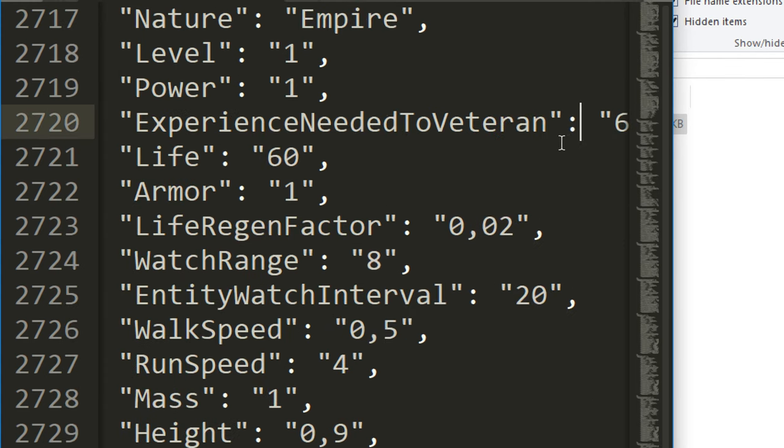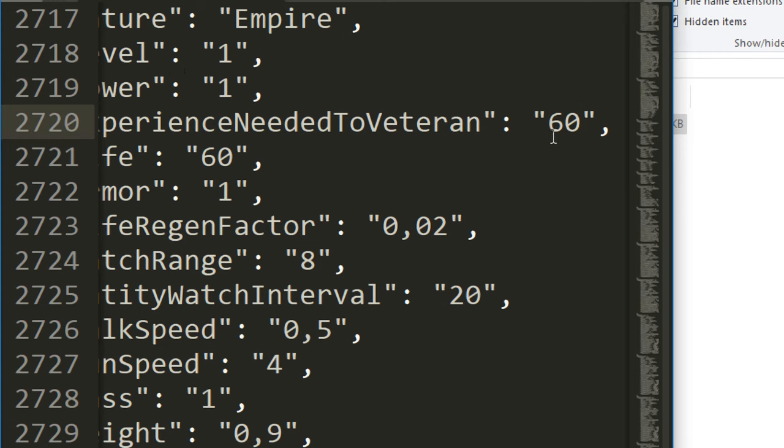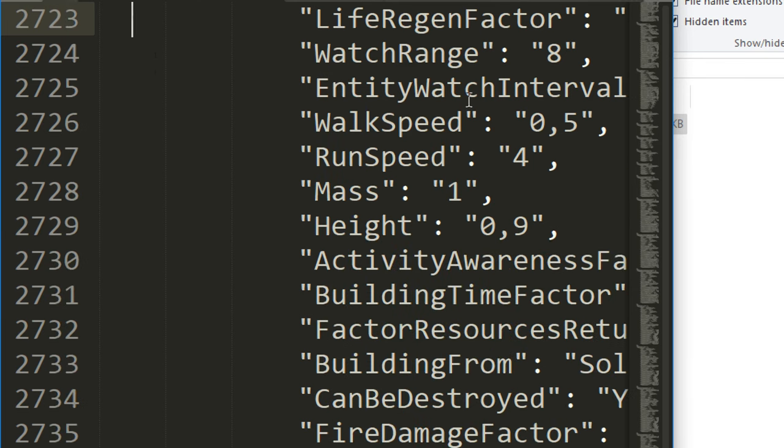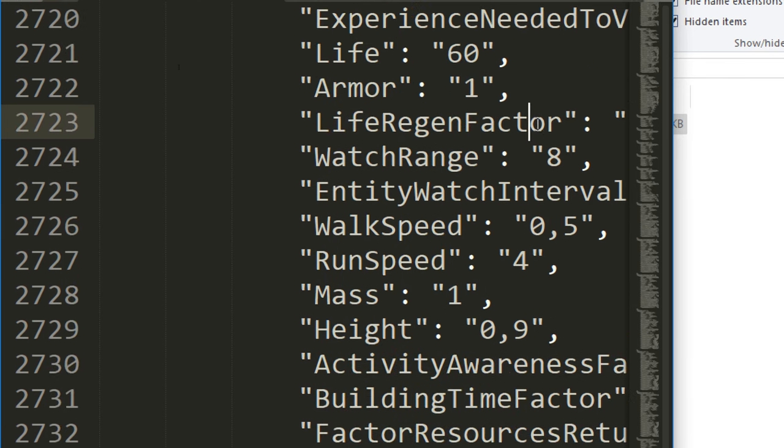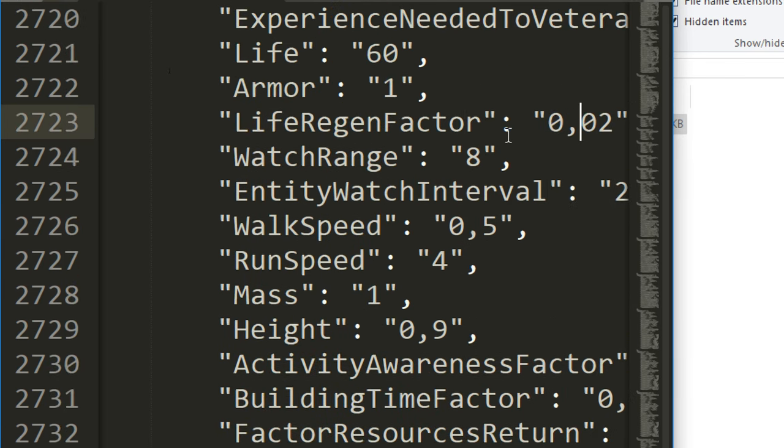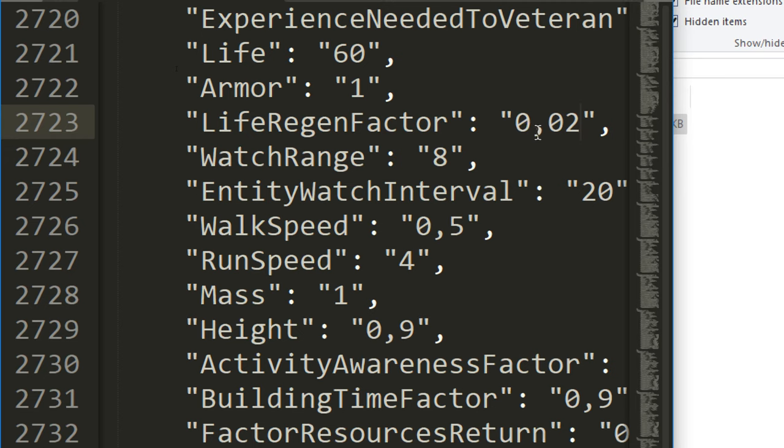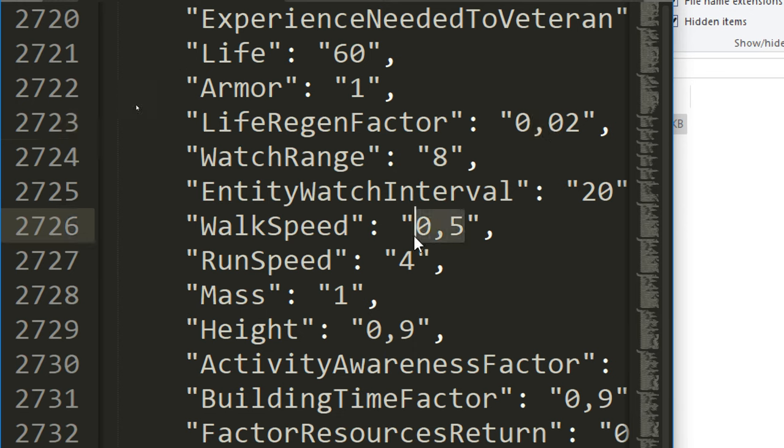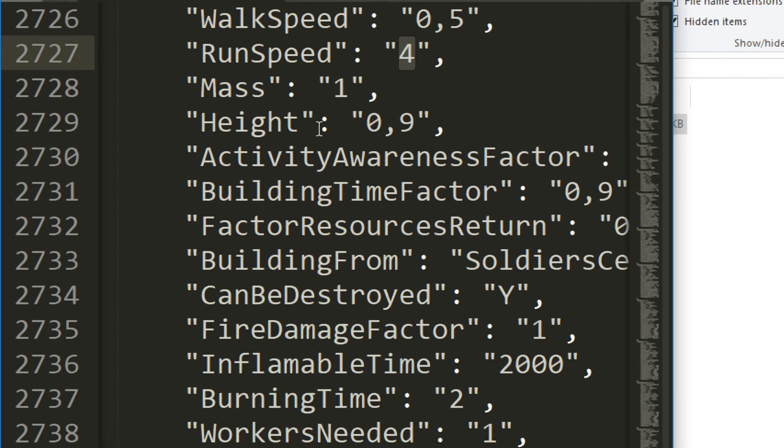Experience to veterans: if you wanted to get the veterans sooner or later, you can change that. So they require 60 experience to become veteran. They have 60 health, they have one armor. The life regen factor: if you wanted to regen health really quickly, that's 0.02. Again, they're using a comma instead of a decimal point, which is really weird.